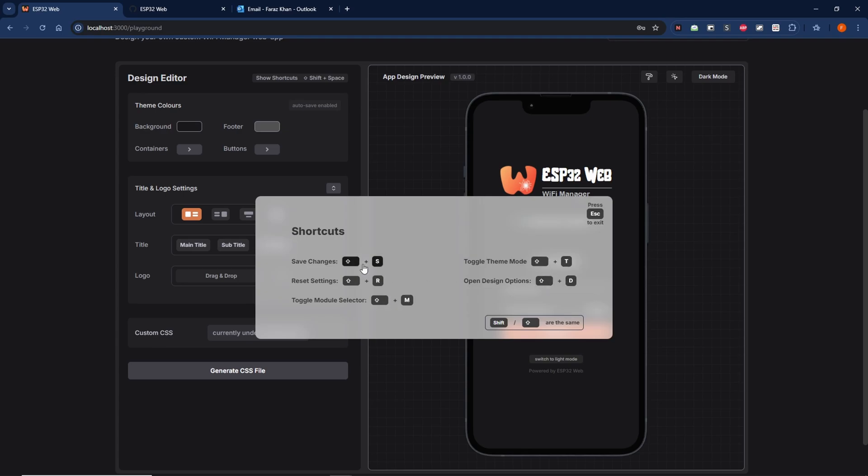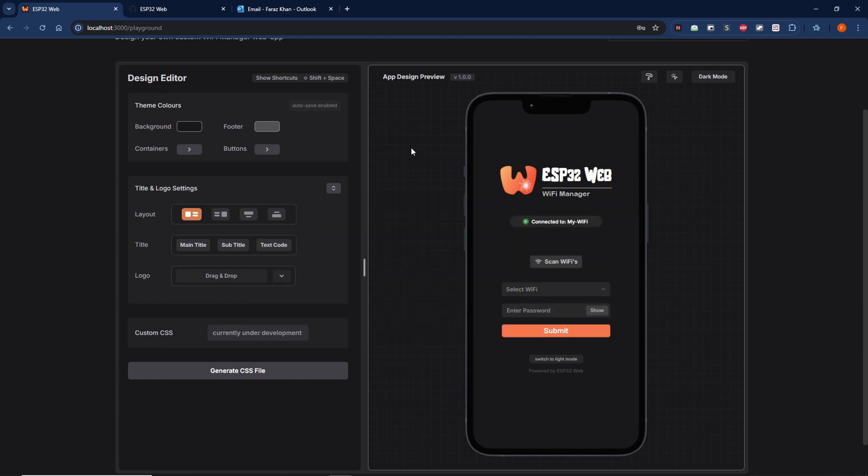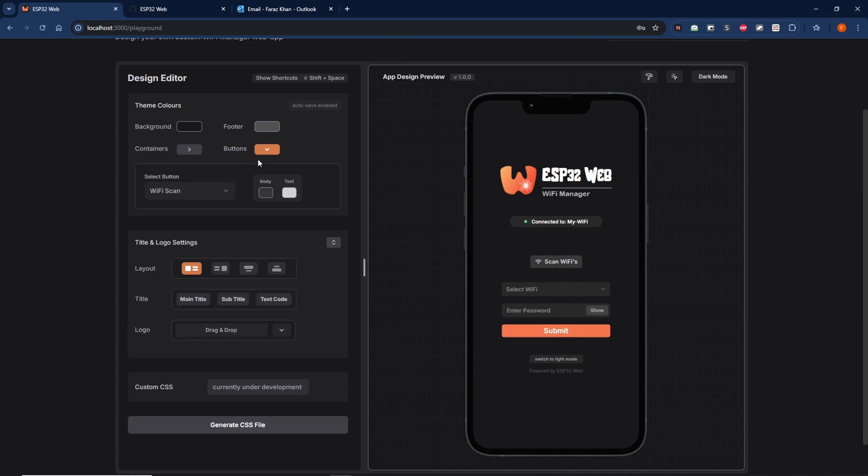Top left section here, theme colors. This is essentially responsible for editing all the colors of all the modules and the sections within the application itself. So let's say you want to change the color of the Wi-Fi scan button.